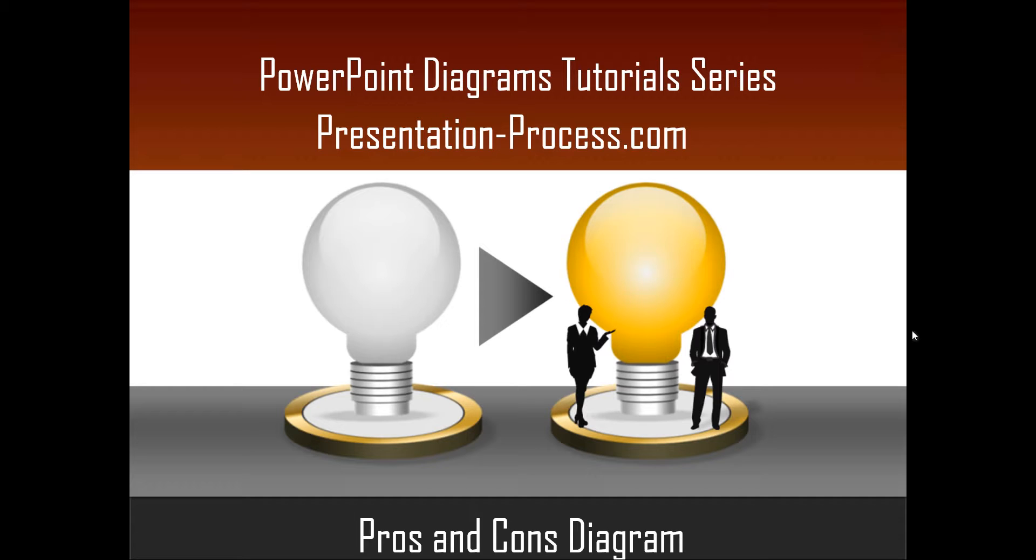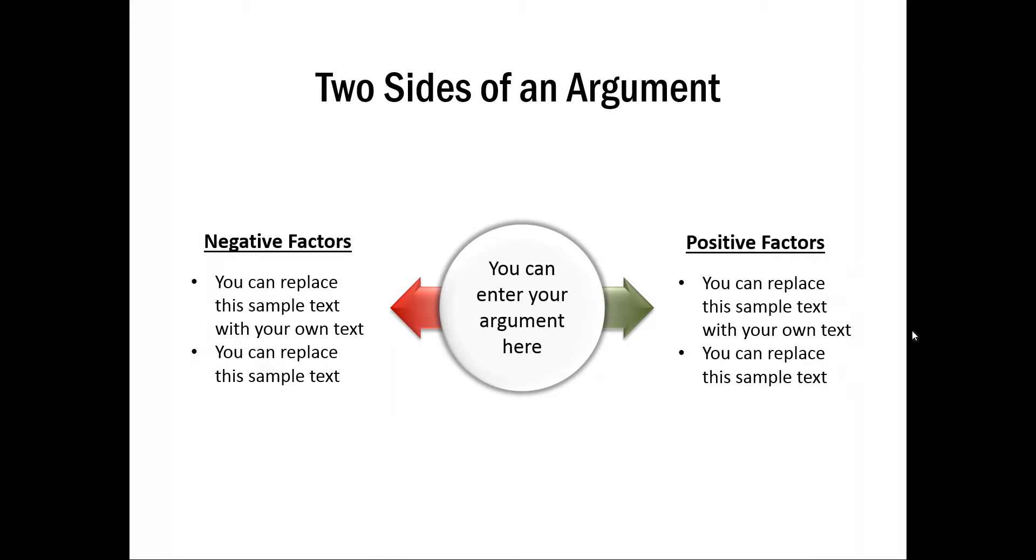The simple Pros and Cons Diagram that talks about two sides of an argument looks like this. As you can see here, this is the central argument. The negative factors are shown on one side, positive factors are shown on another side.